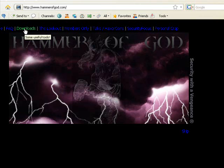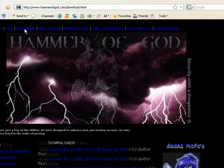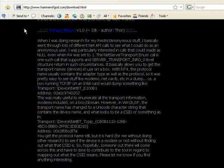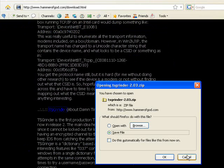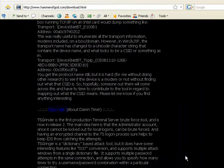And now you're going to go into Downloads and you're going to find TS Grinder. There it is, TS Grinder. You're going to save that. It's going to be a zip folder. You're going to save it onto your desktop.